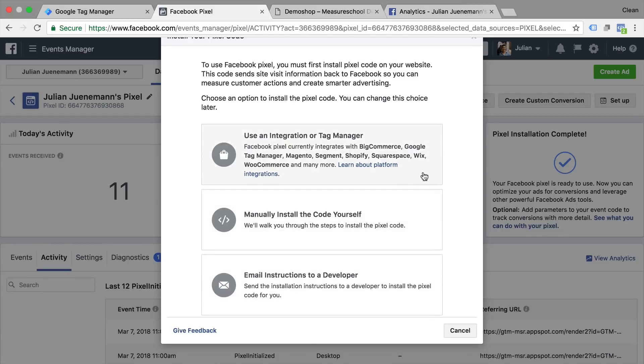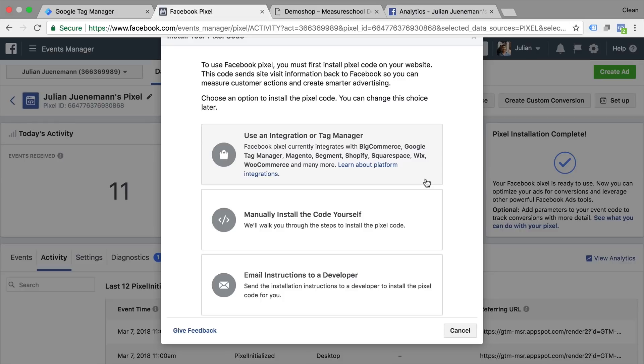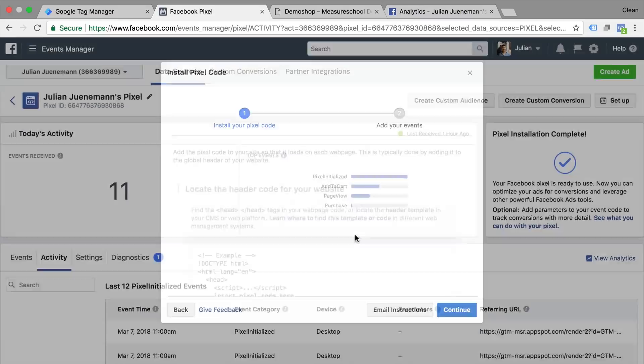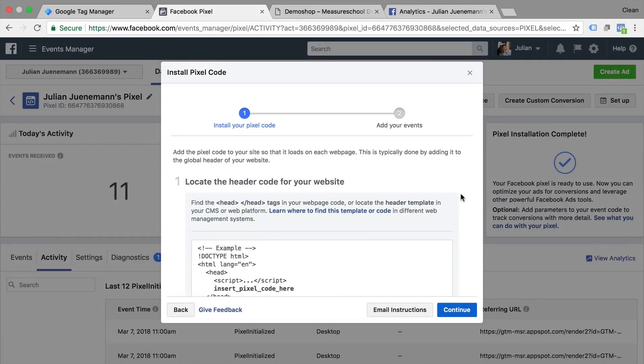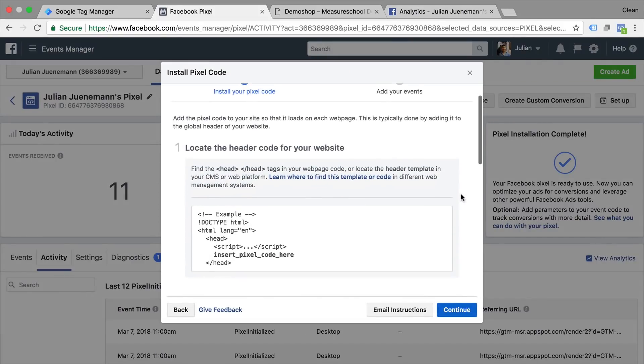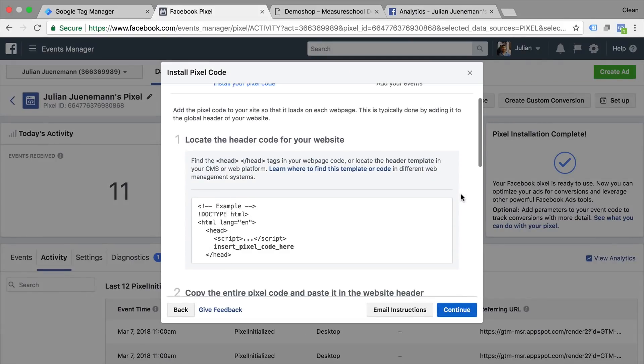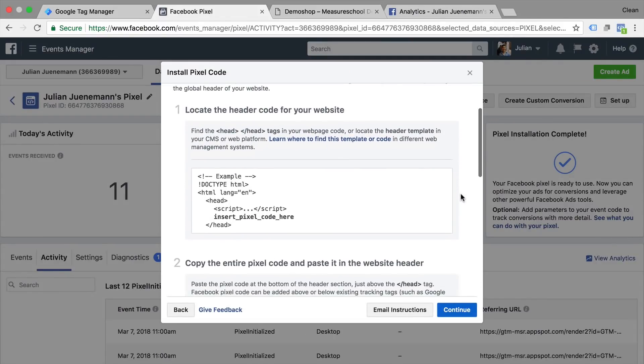Now although it says here tag manager I will go with the manual installation because what this option will do is install a template into your tag manager account and won't give you much control over the customizations of the code. So since we want to understand it we'll go with the manual installation and this little overview will give us a little bit of an explanation.